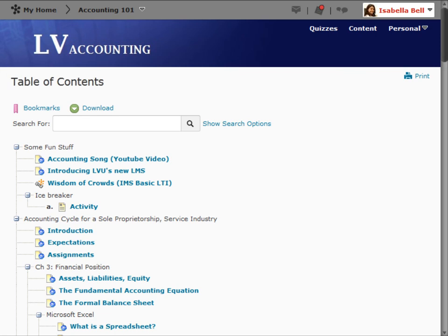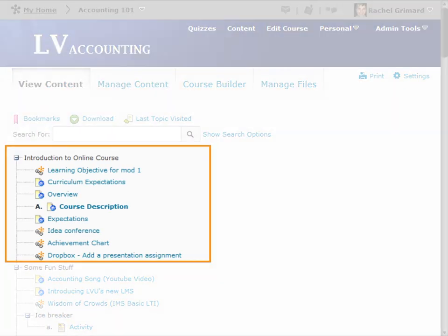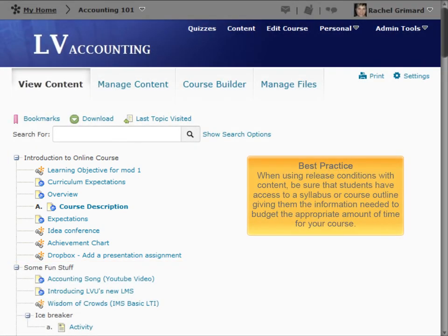From the student's perspective, they cannot see or access items that are dependent on a release condition until that release condition is met. In this example, students cannot see the next module until they visit the last topic of the first module. By satisfying the release condition, students can see and access the next module. As a best practice, when using release conditions with content, be sure that students have access to a syllabus or course outline giving them the information needed to budget the appropriate amount of time for your course.